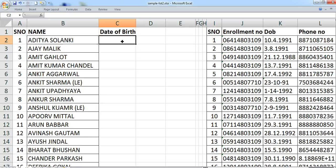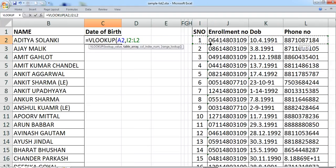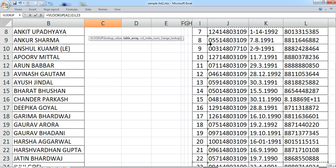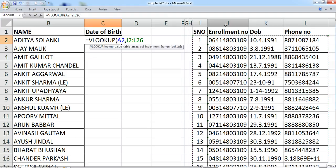So, VLOOKUP: the lookup value is what we need to look up — in this case, the serial number. Then a comma, and it asks where to find the serial number. Ensure that the common field is the left-hand field in the range from where you want to pick the value. Select the entire range by pressing Ctrl and the arrow keys to reach the last cell. Then another comma, and it asks for the column index number.